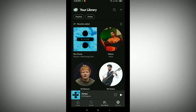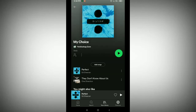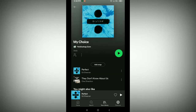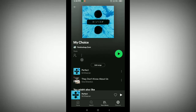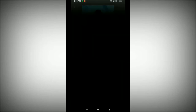Tap on this playlist. Now you need to tap on the three dots beside your playlist. There you can see the three dots — just tap it — and now scroll down.